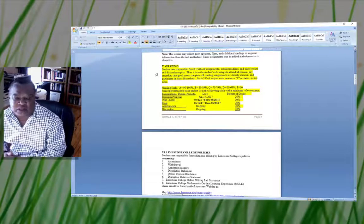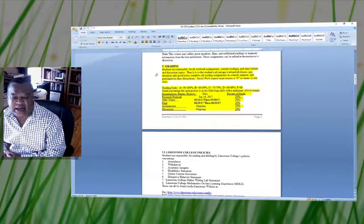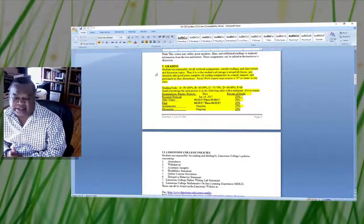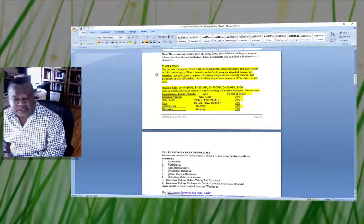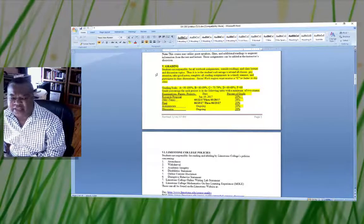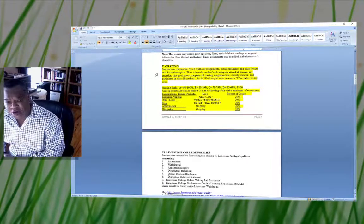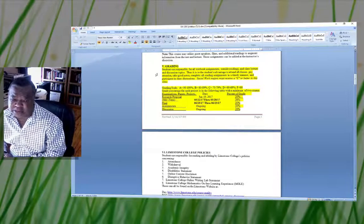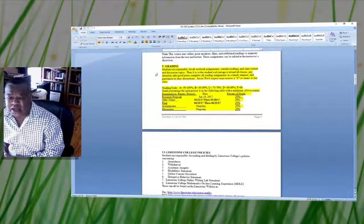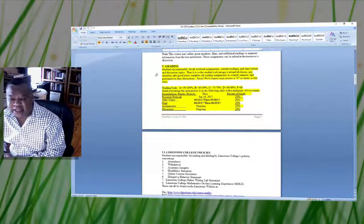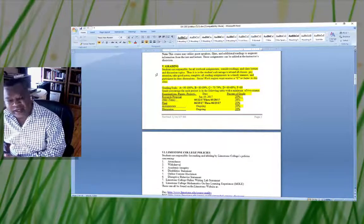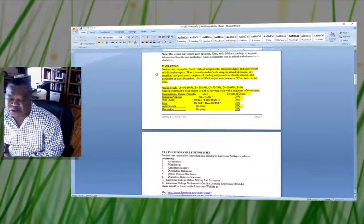Your grading assignments are laid out below that, along with the grading scale showing what an A, B, C, or D is. You're going to be doing a research proposal, and I will guide you through that process and provide you with an example. I condensed my dissertation topic to give you an indication of what a research proposal will look like.